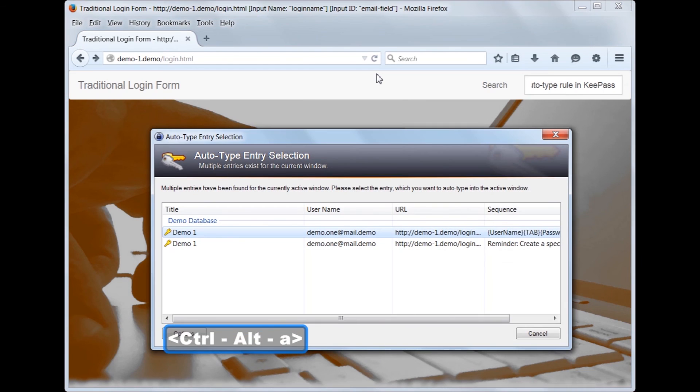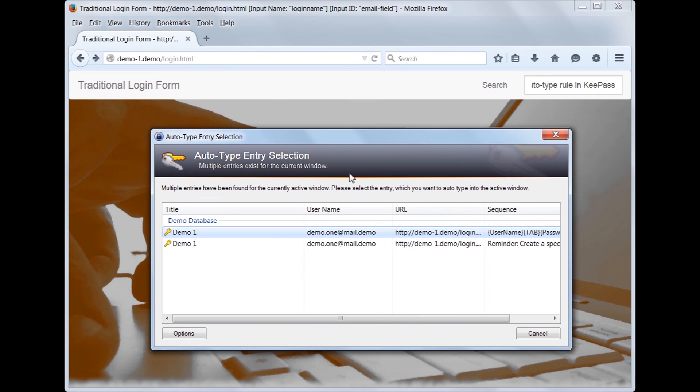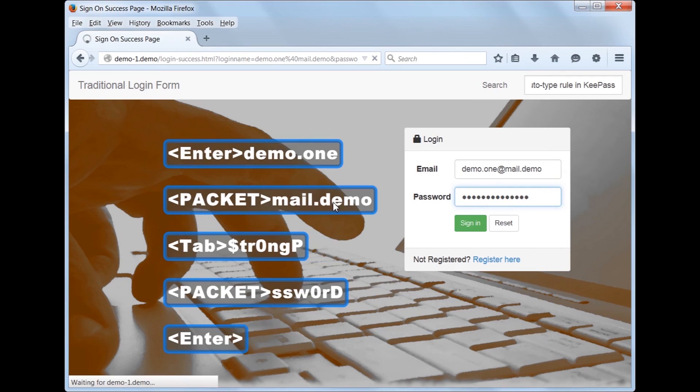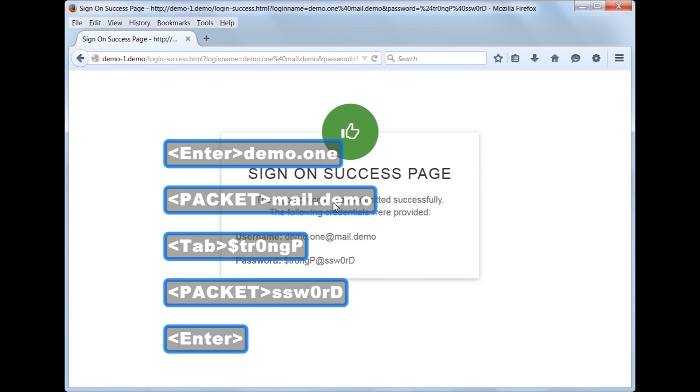This time, we get a pop-up asking us to select an auto-type entry. This is because there is a default rule and our custom rule. If we select our custom rule, then it will auto-type our username and password as expected.